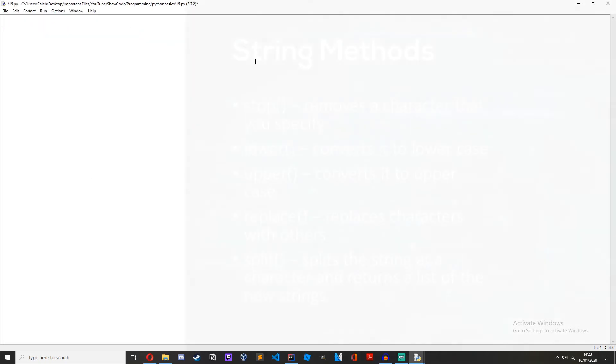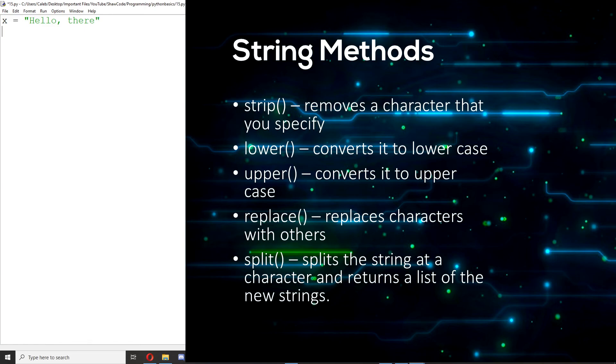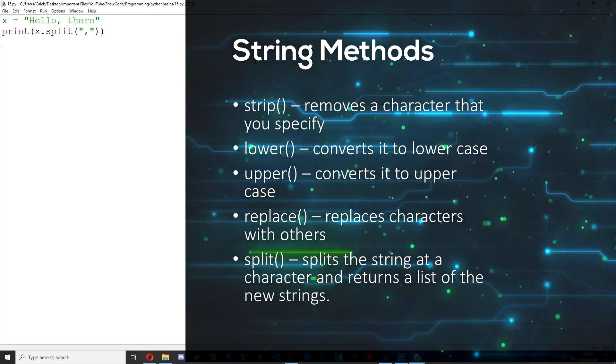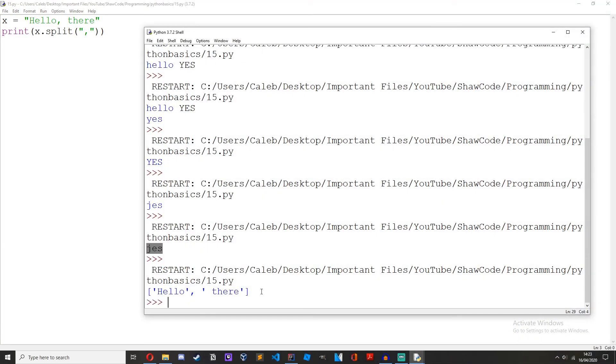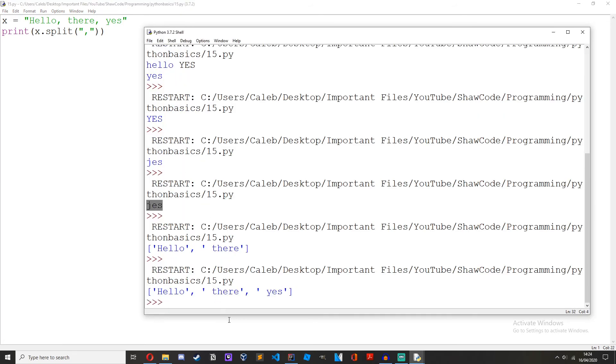Finally the split method. X equals hello there, make sure you've got that comma, print x dot split. And what this does is it returns a list of the split up items. First let's look for all the commas in this, okay we found a comma, let's split it up and then put those two different strings that have just been split up into a list.